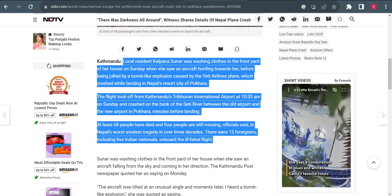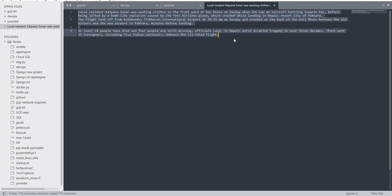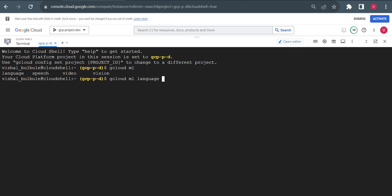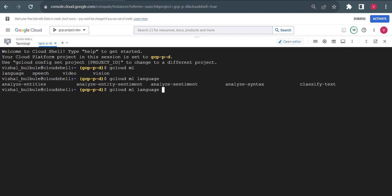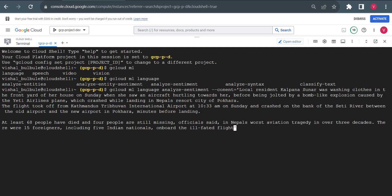I'll first use Notepad to remove any special characters and single quotes. Now let me check the syntax — as usual I'll type 'gcloud ml' then double tab, then 'language' double tab, and 'analyze-sentiment'. Then I'll add the flag '--content' equals in single quotes with all my content. I can remove the line spacing between that.